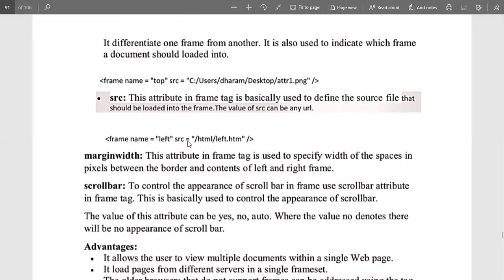For example, frame names can be 'left' or 'top', with the source containing a path. The marginwidth attribute is also a frame tag attribute used to define the width of the space in pixels between the border and the content of the left and right frame. When a frame box is created and content is written inside it, the spacing between the frame and the text on the left or right is set using marginwidth.